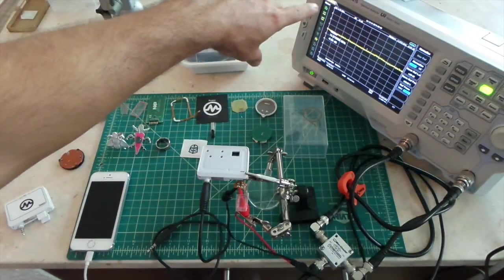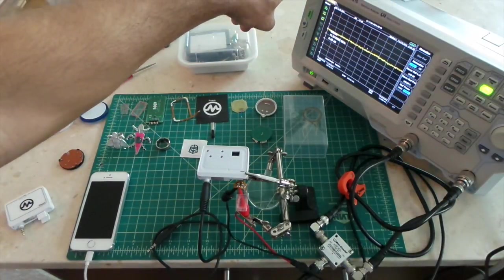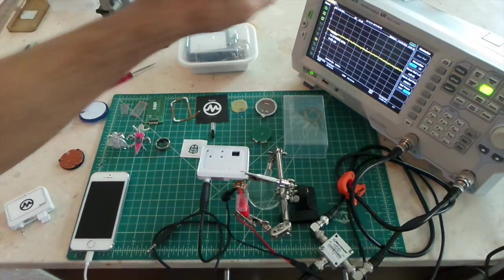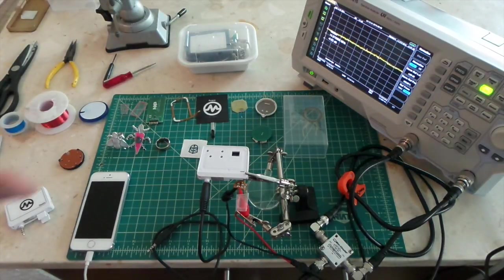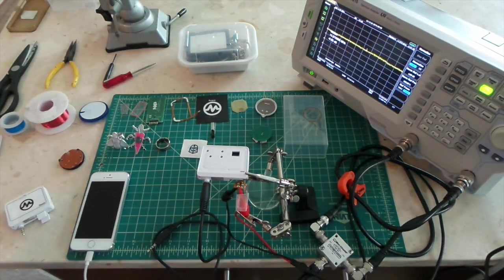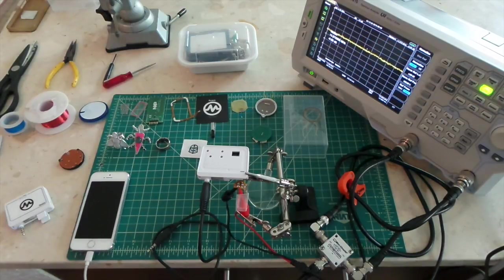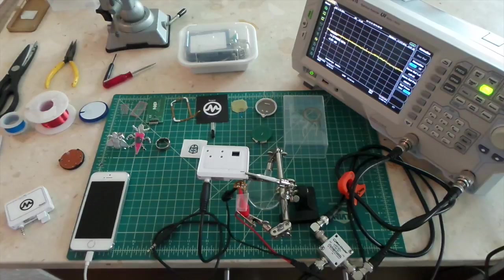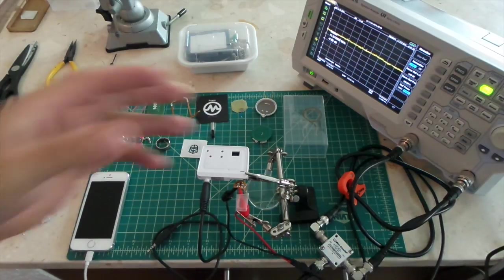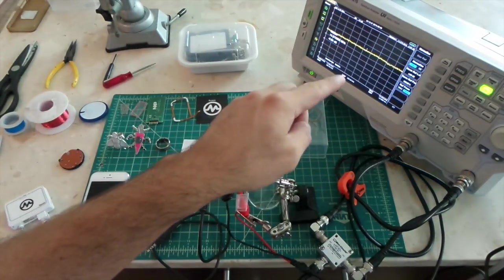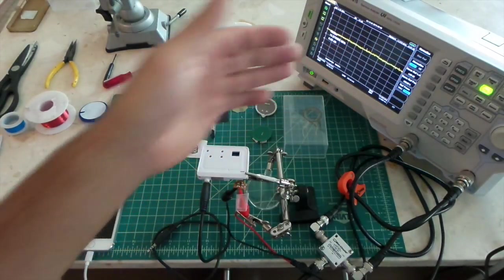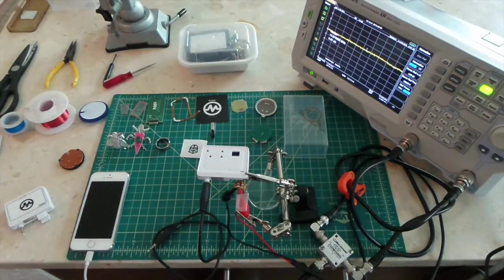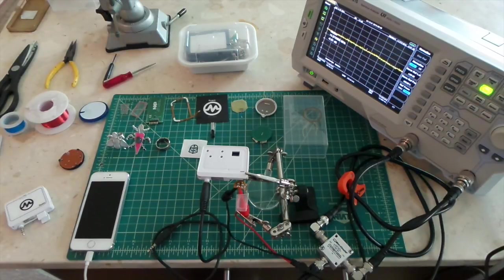What I have over here on my right is a Rigol DSA 815 spectrum analyzer. It's a spectrum analyzer that operates between zero to roughly 1.5 gigahertz of bandwidth. Currently I have it tuned to the 13.56 megahertz band in which near field communication operates by the specification.